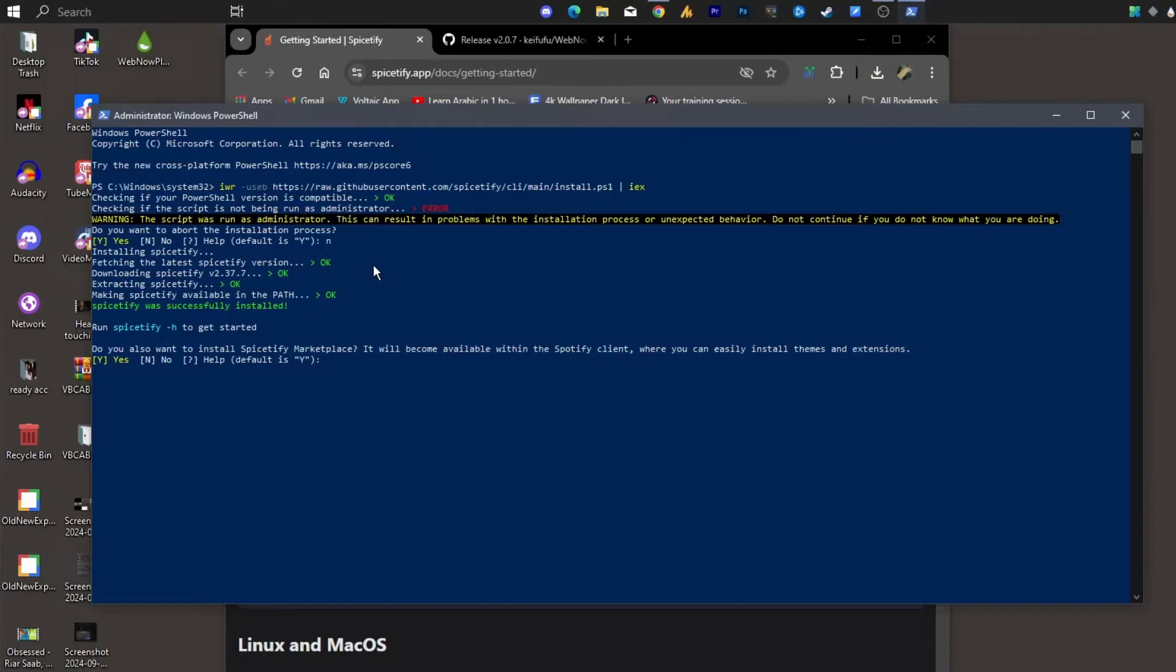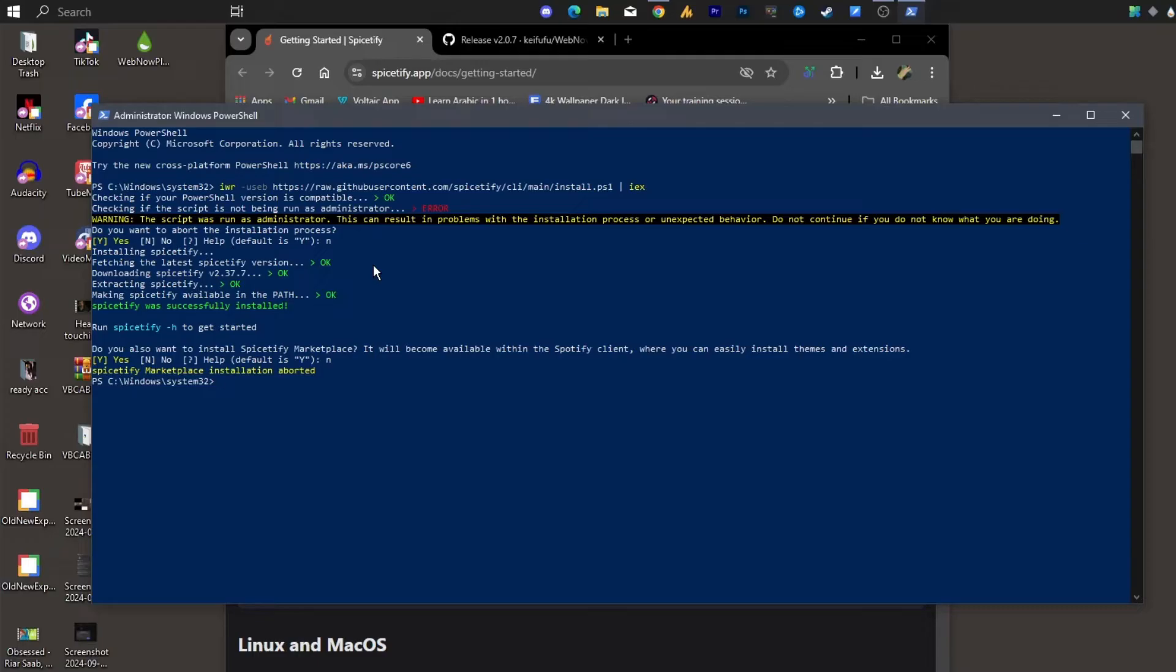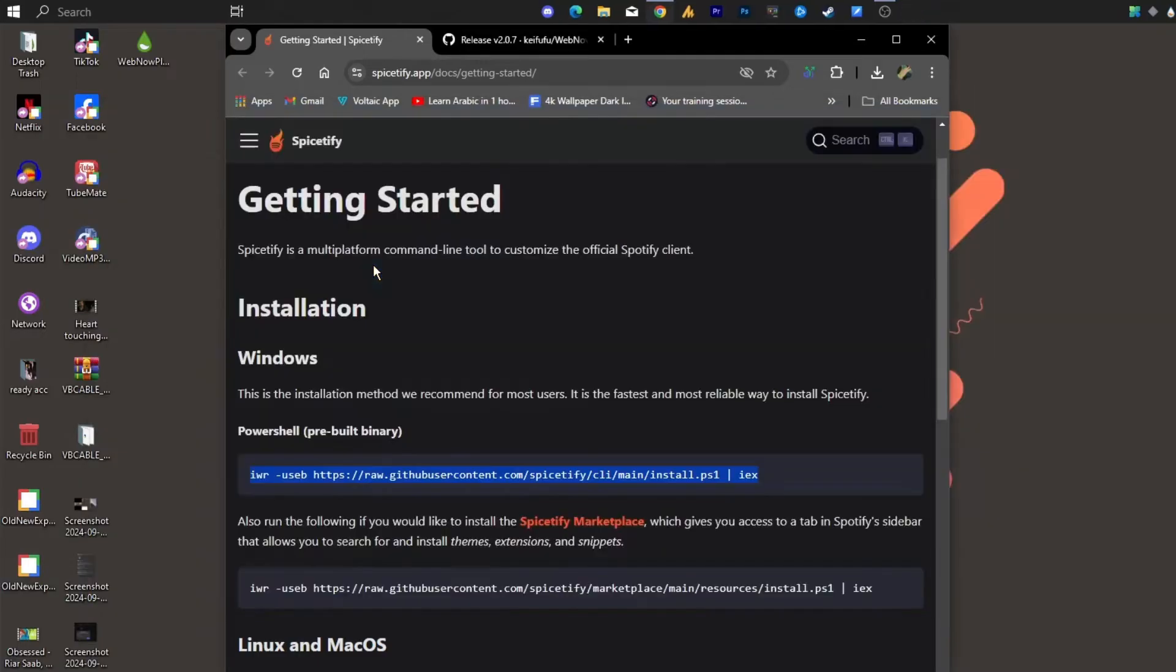Now the another question: Do you also want to install Spicetify Marketplace? No, I don't want, because we are just going in a simple way. So press N and then hit Enter. That's it. Now you can type exit and then hit Enter. Our first step is done. Now let's move on to the second step.